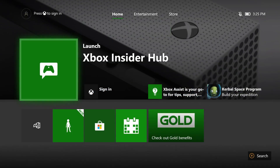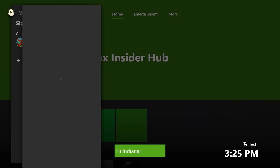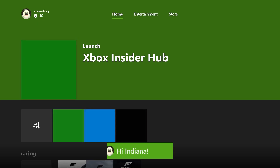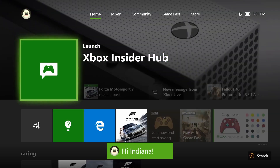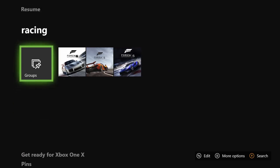Just like your original pins, your pins group and other groups you make stay with your profile, so you'll see them when you sign in on any Xbox One.